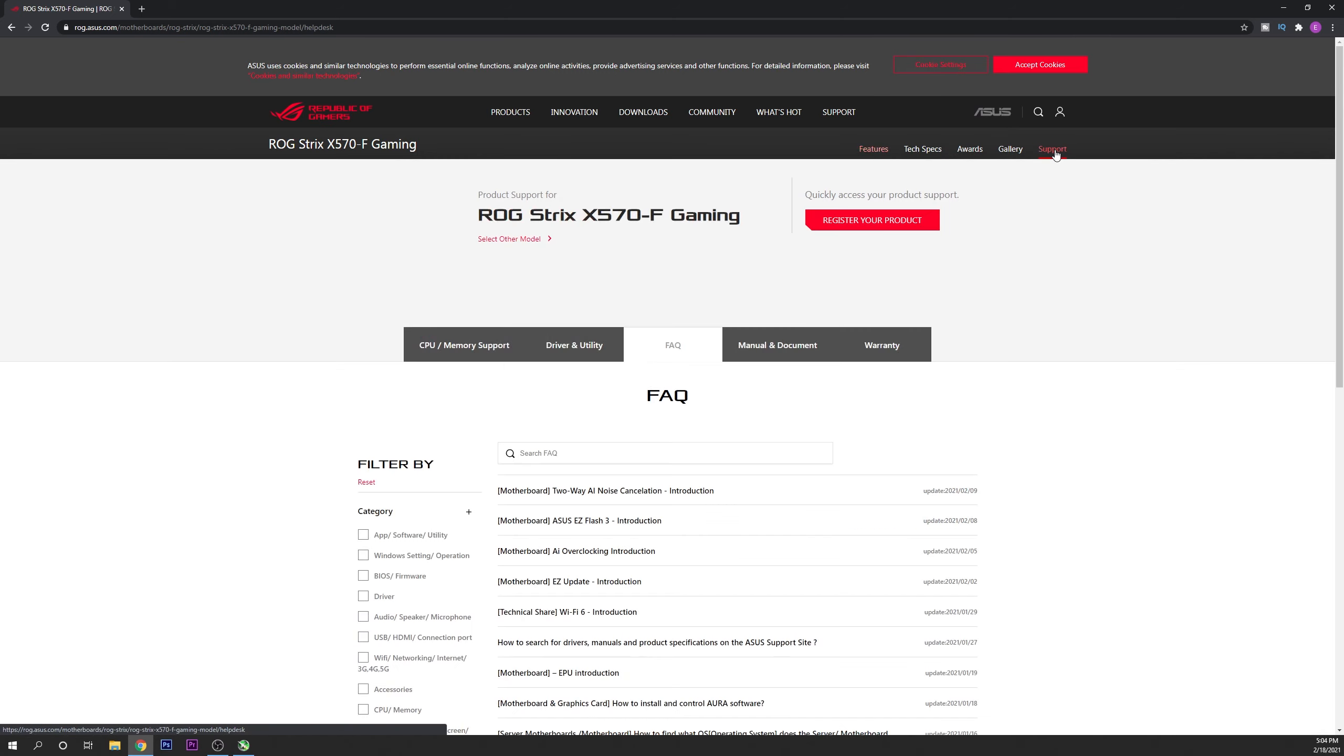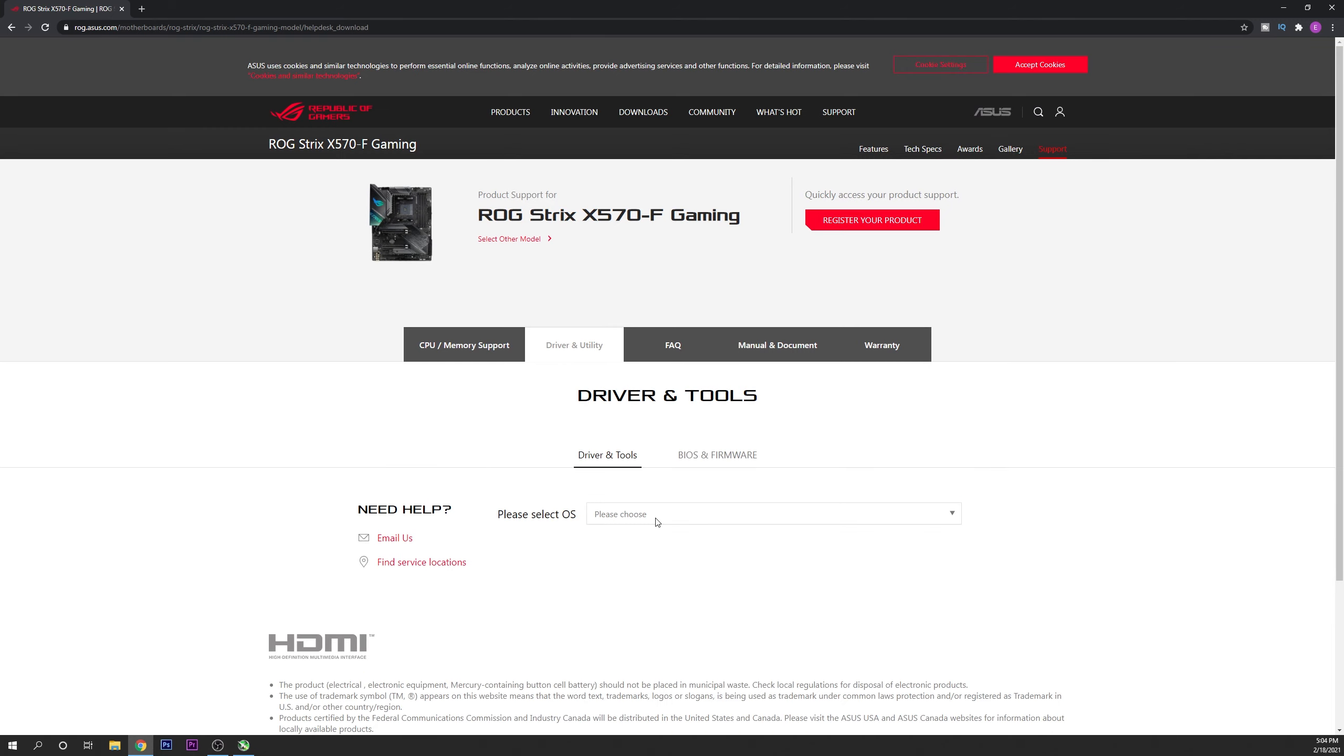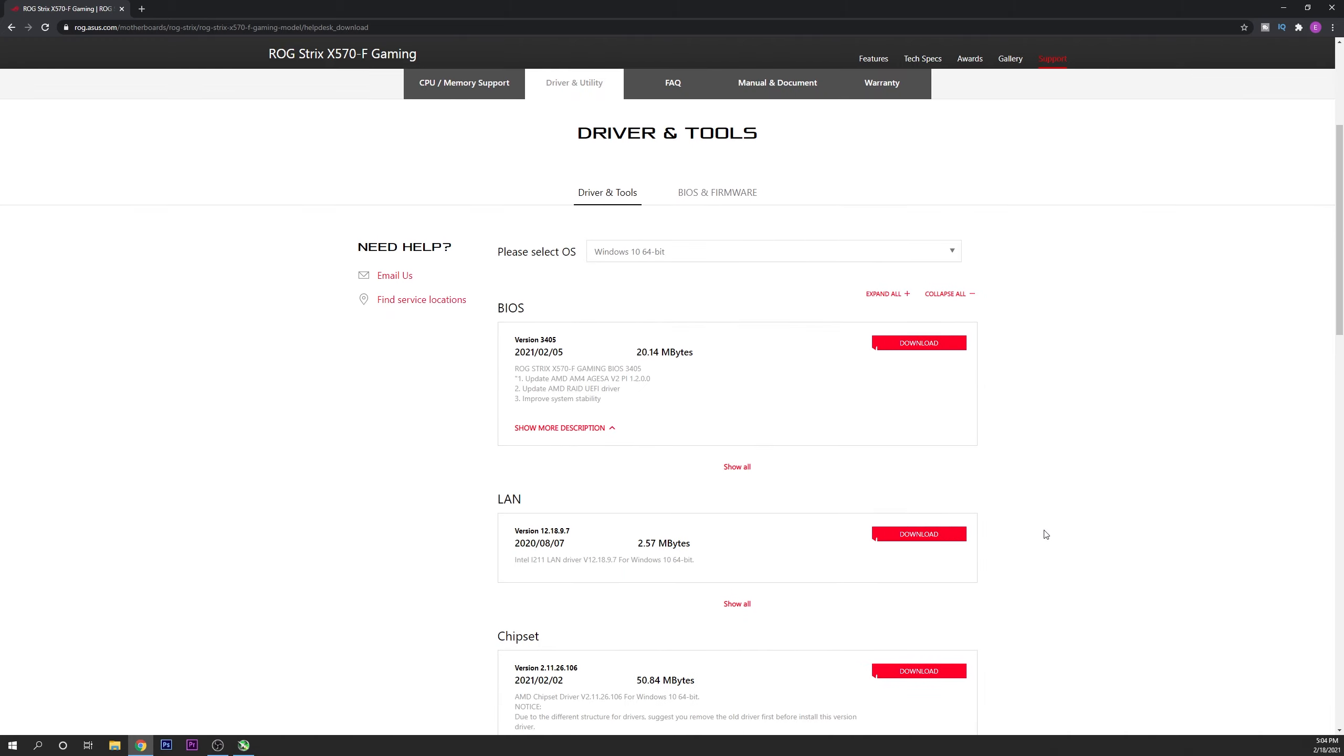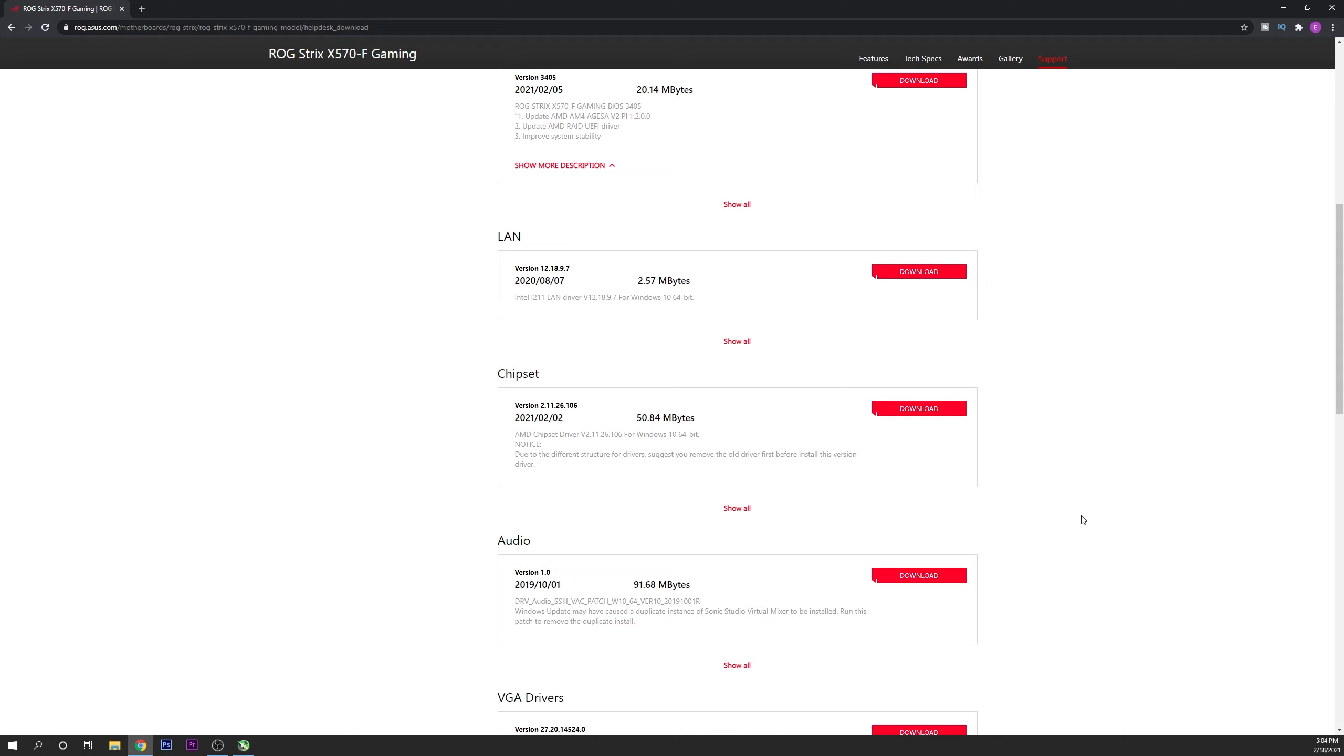Here you have to go into support, driver and utility. Here you want to choose the operating system that you are using, in my case Windows 10 64 bits, and you want to scroll all the way down until you find the chipset. You can download it right here.